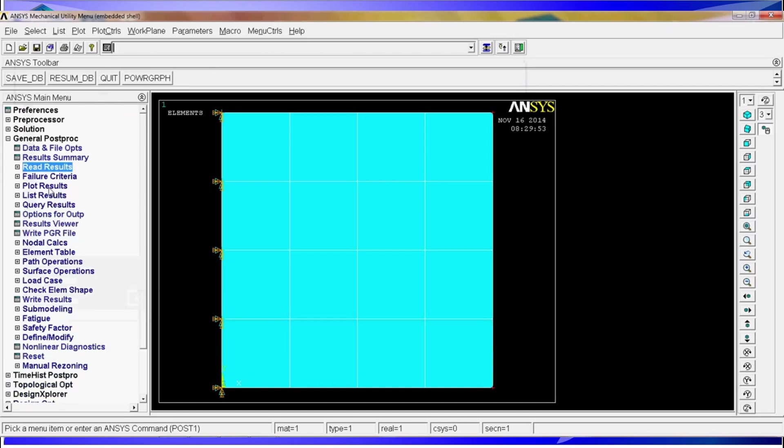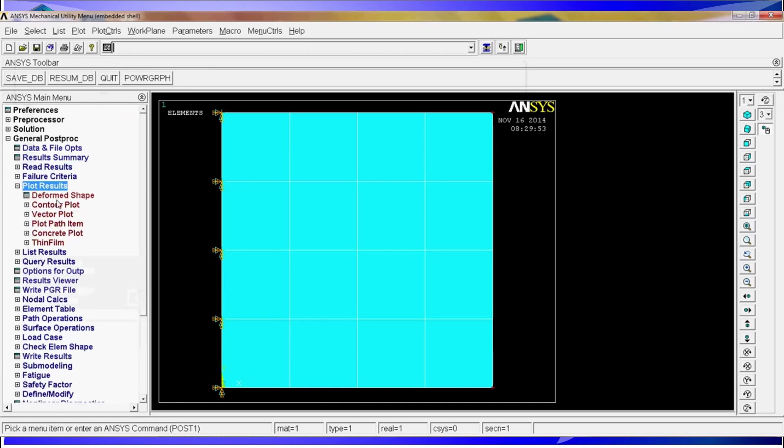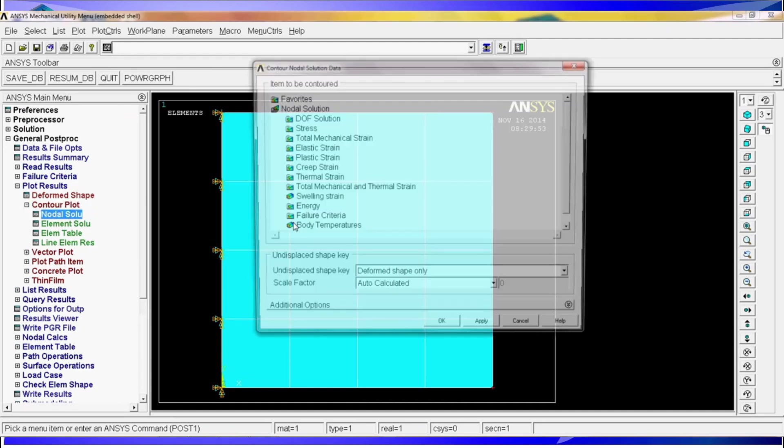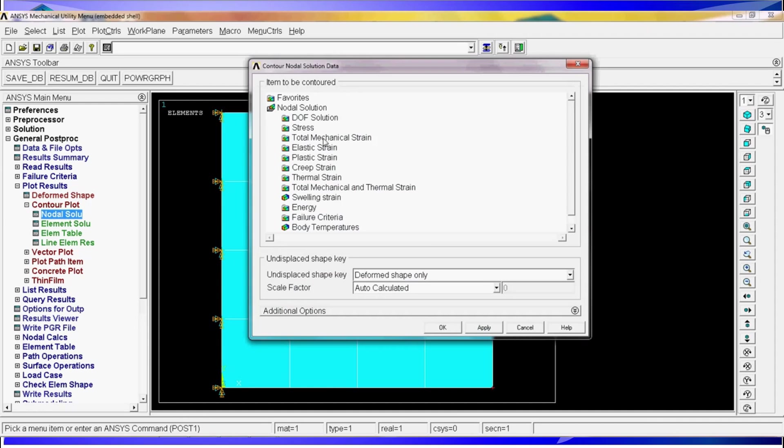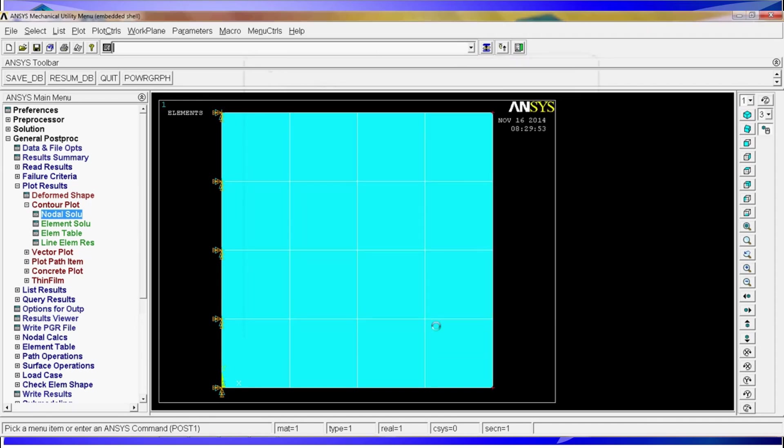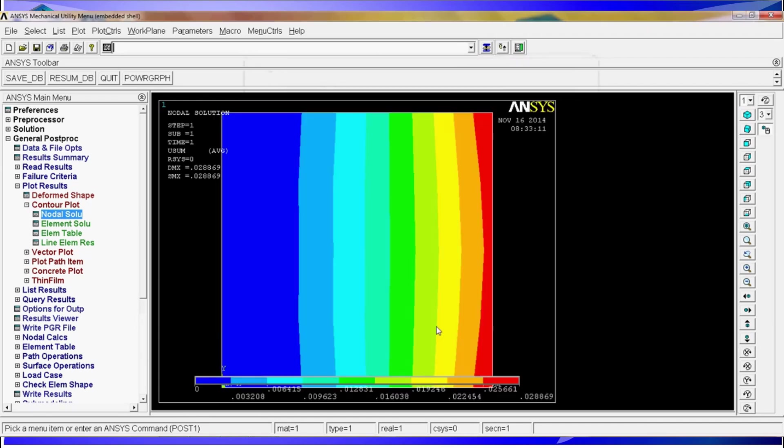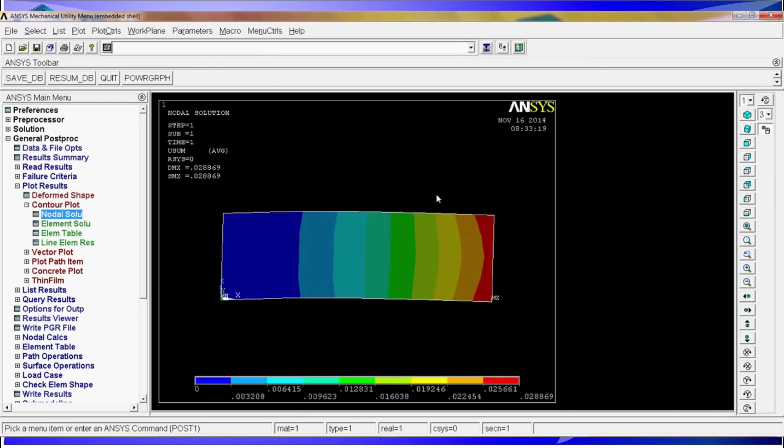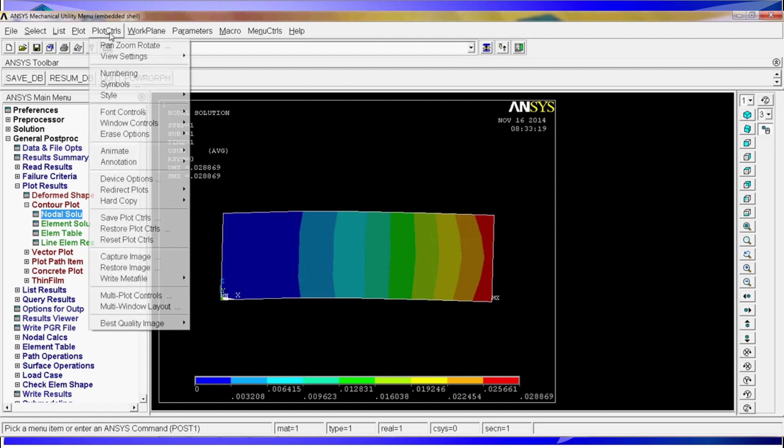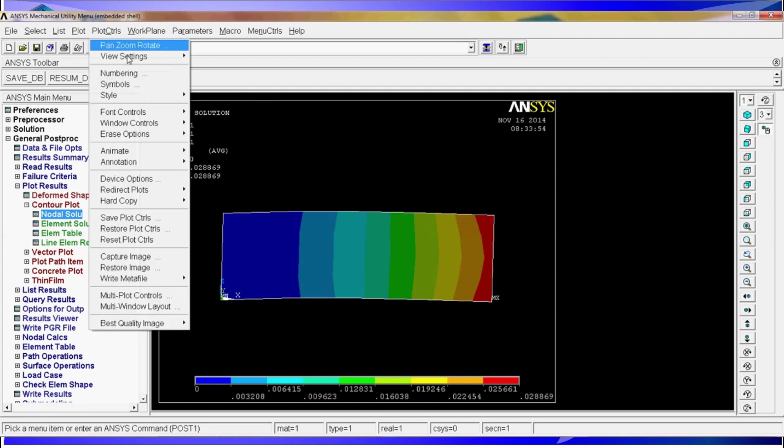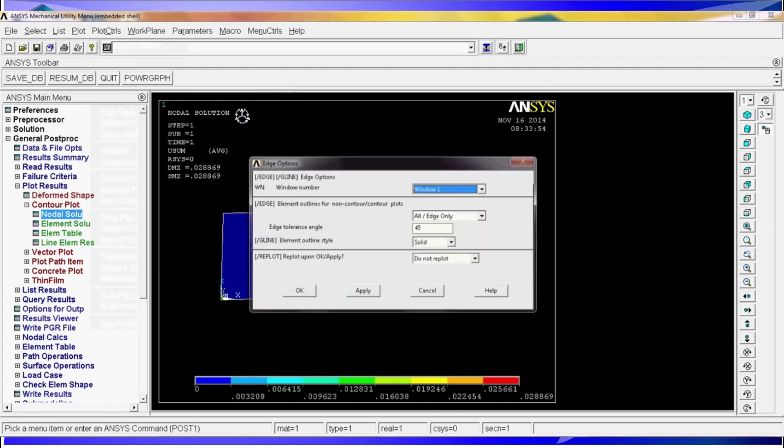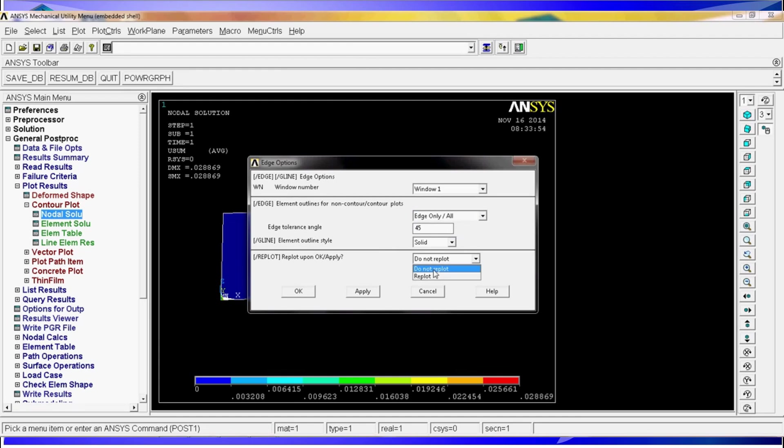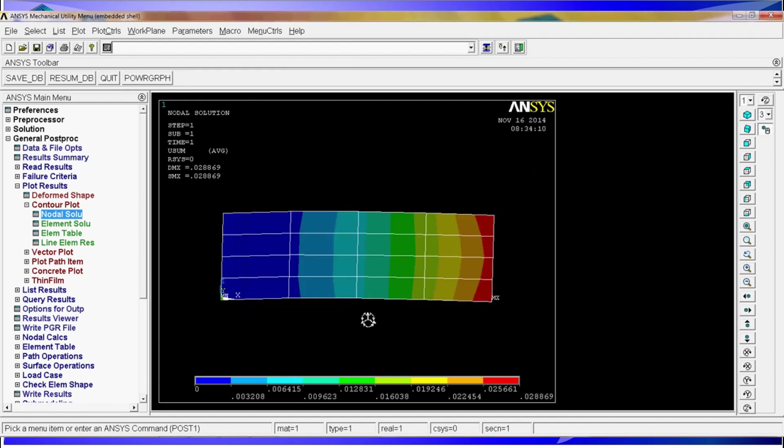So to plot the results you go to plot results, contour plot, nodal solution, degree of freedom solution, displacement vector sum. You hit OK and you'll see that we have the results of this. We have the results of the plate and we also see the curvature of it a little bit. Sometimes to visualize more deformation it's good to see the meshing while you're seeing the geometry. In order to activate it you can go to plot controls, styles, edge options and here you select the edge options only and all, the second option. You hit and we also put replot, hit OK and there we have it, we have the meshing of our plate.